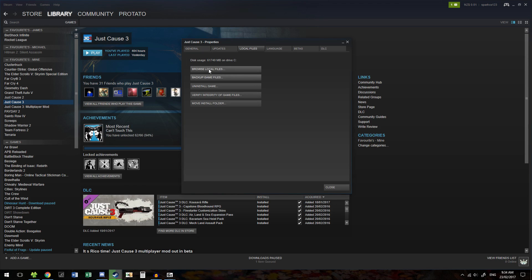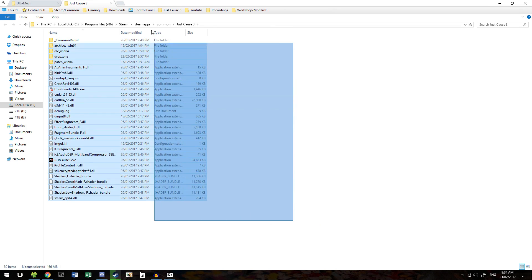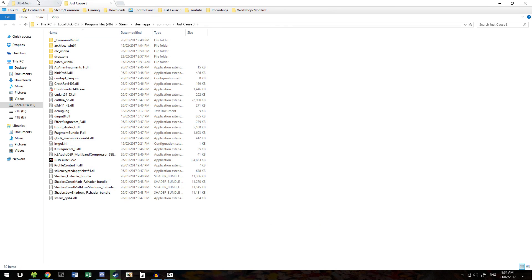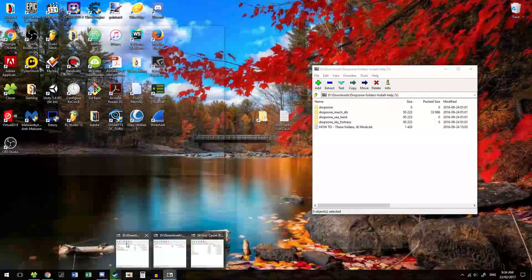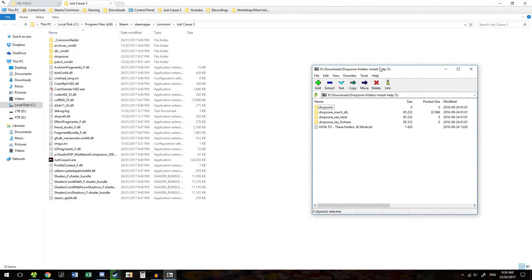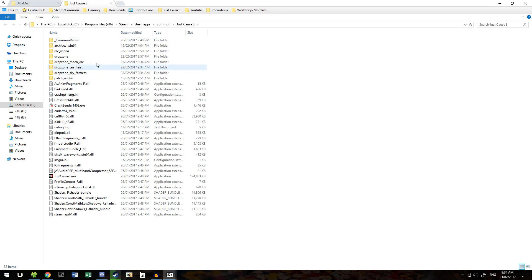Come over to Local Files and click Browse Local Files. This is your JustGhost3 install directory. We're going to go to the Dropzone Folders and Install Help, and you're going to drag in all the Dropzone folders that correspond to your DLC. So I have all the DLC: Mech DLC, Sea Heist, and Sky Fortress. I'll drag all three in here.